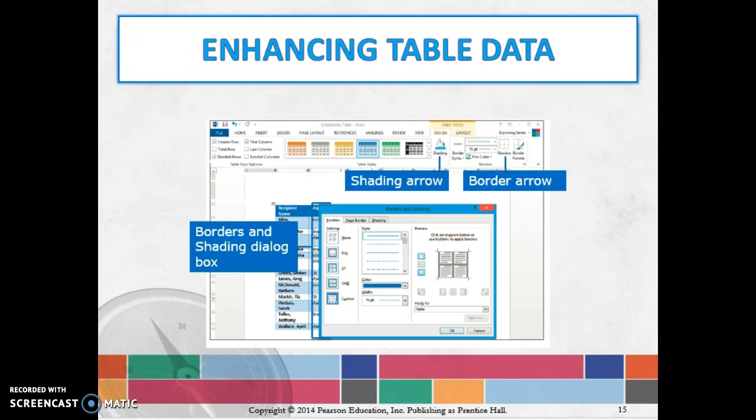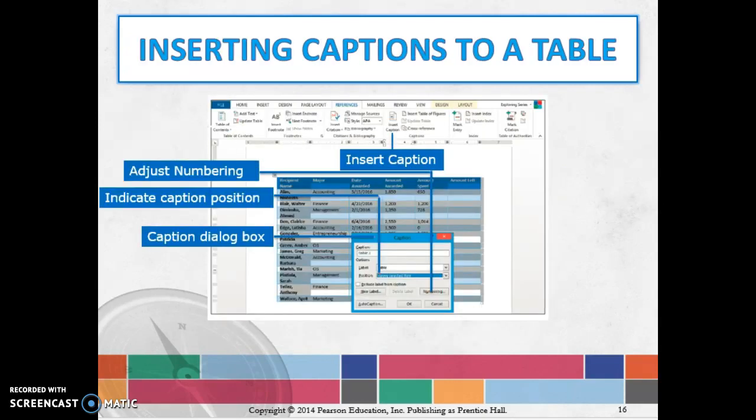It's going to show you all the different ways that you can make changes to that table, and then finally it's also going to look at how you can add captions to a table. A caption is a numbered item where you can say go and look at this and it'll tell you a little bit more.